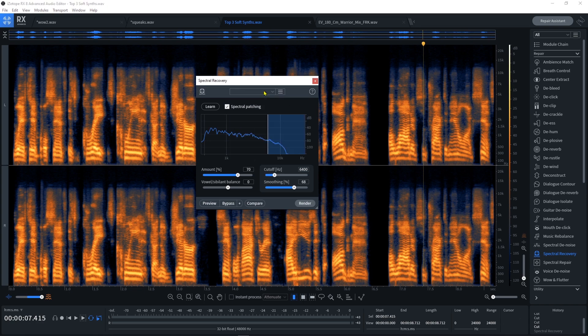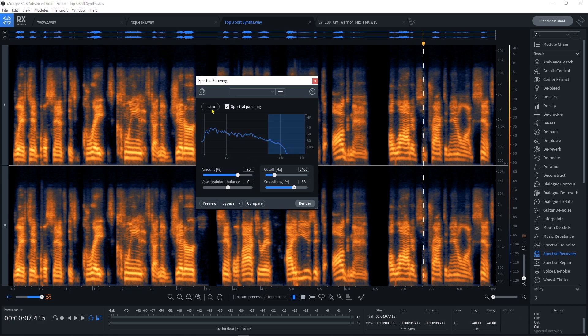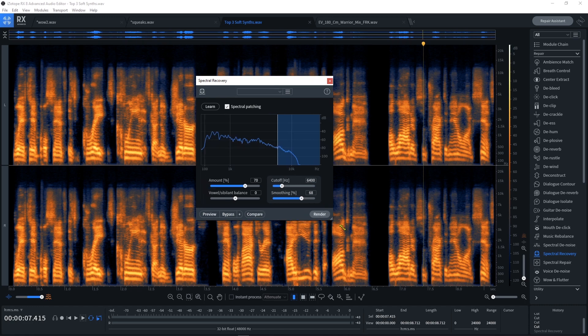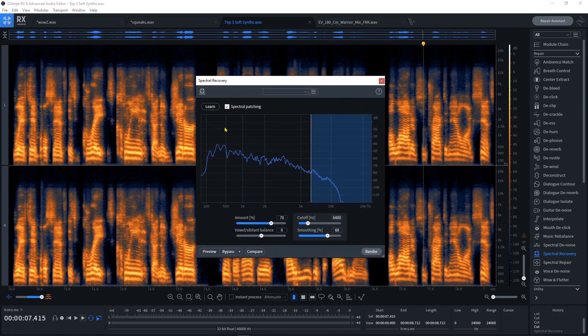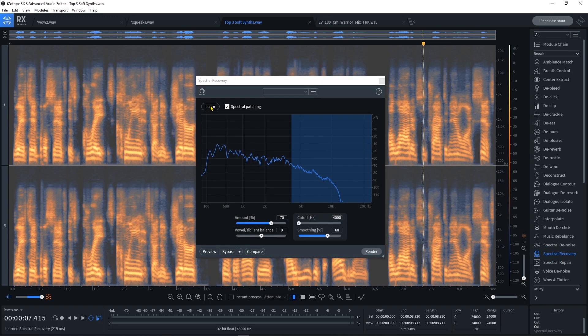So what we can do is choose a preset up here, or we can just hit Learn and it's going to learn the audio that we have and make a custom preset for us. We can actually increase the size of this as well. Let's go ahead and hit Learn.